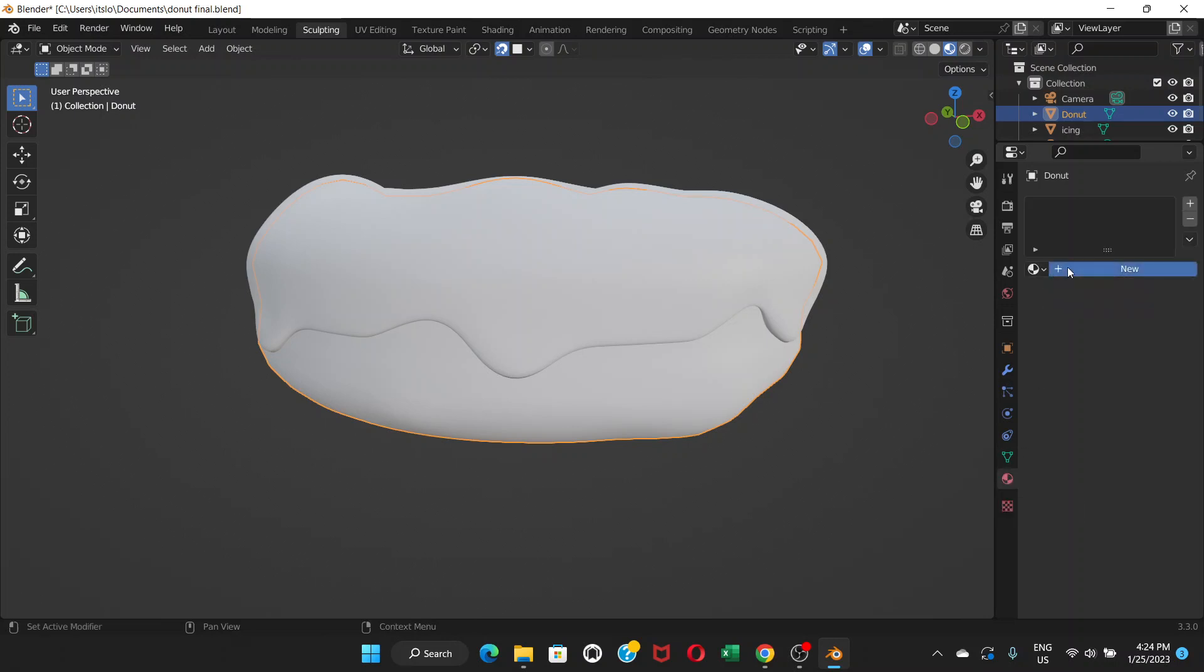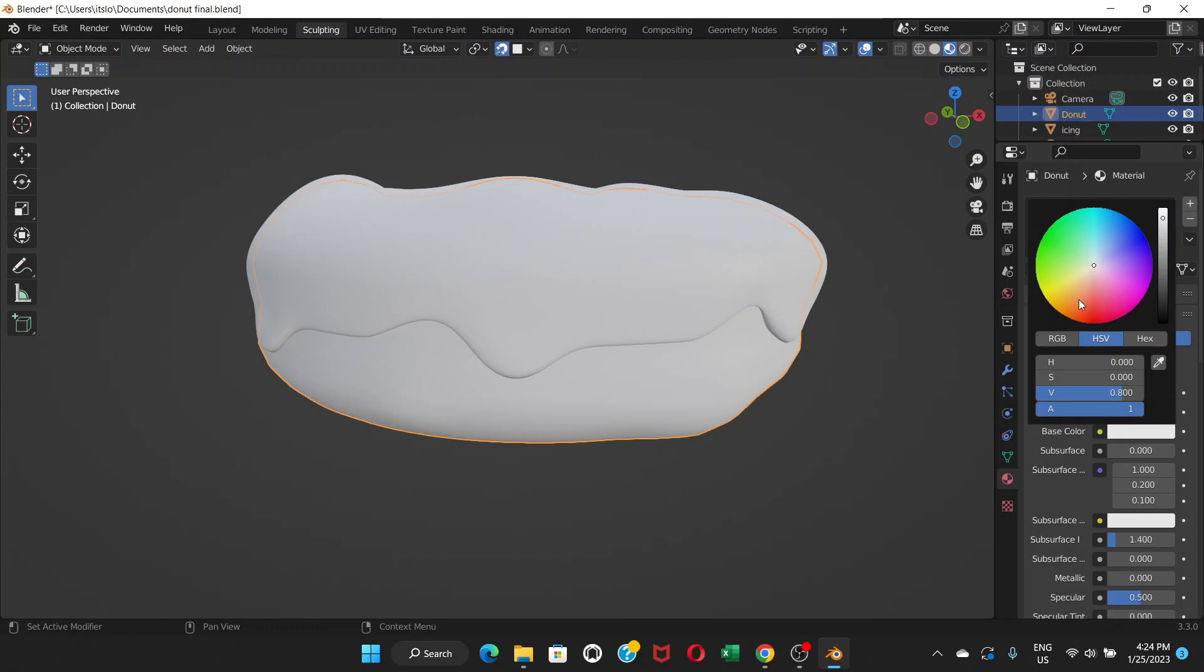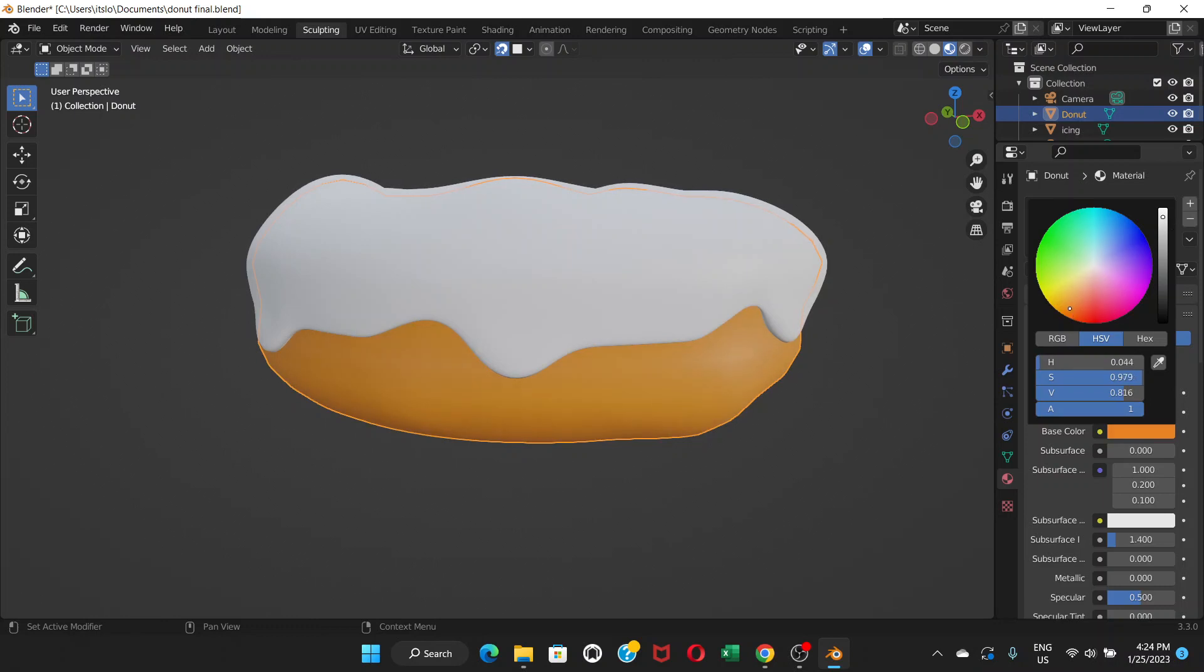Click on new. We have this base color - click here, choose one color, whatever color you want. You can decrease or increase the brightness here or darkness, whatever you call it. Then go back to base color to apply it.